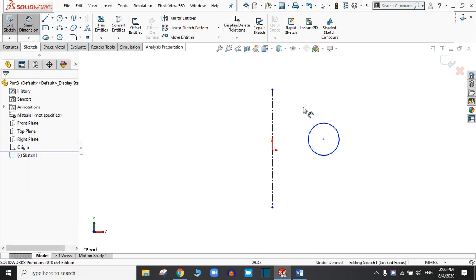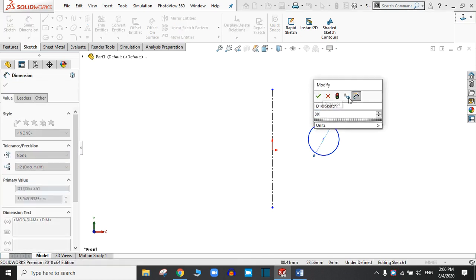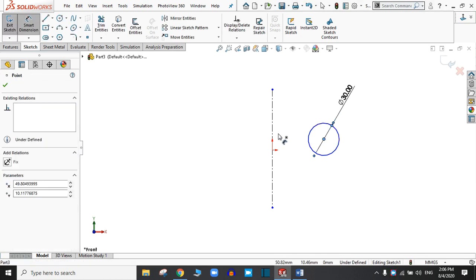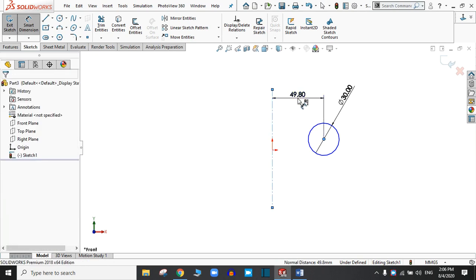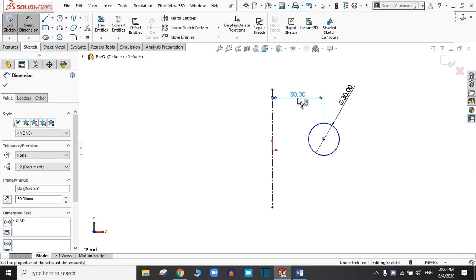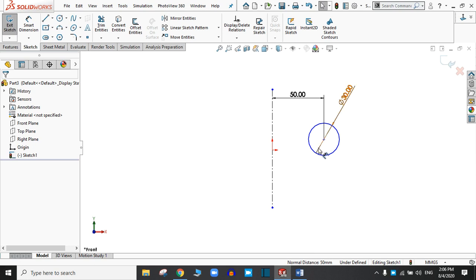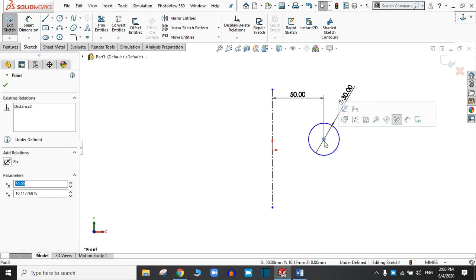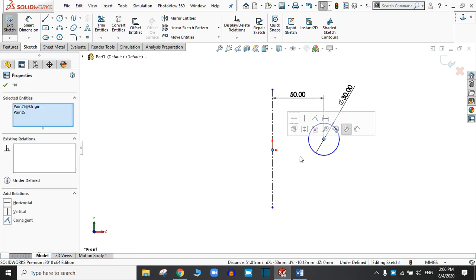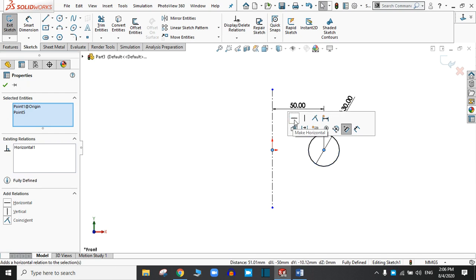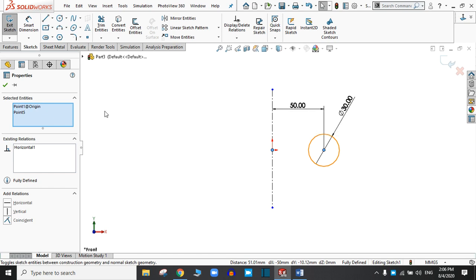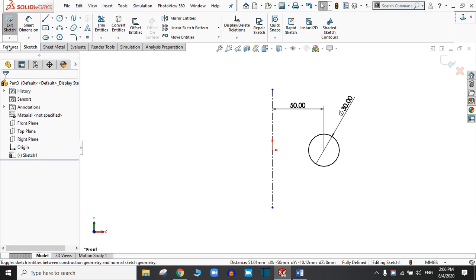Now choose the Circle tool and draw a circle. Click OK. Let's define this diameter as 30 mm. The distance from the center line to the center of the circle is 50 mm. Our sketch is still under-defined, so press the Control key and select these two points to apply a horizontal relation — that means these two points are on a single line.